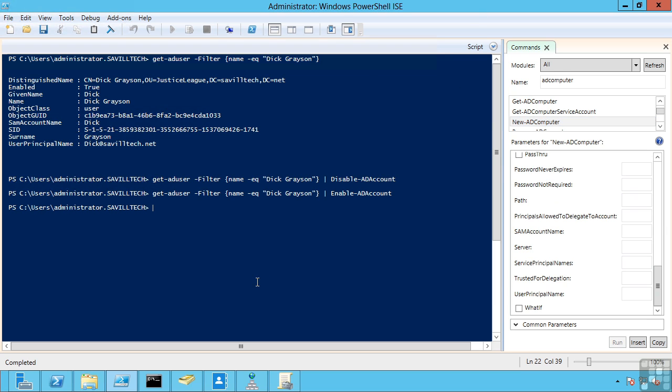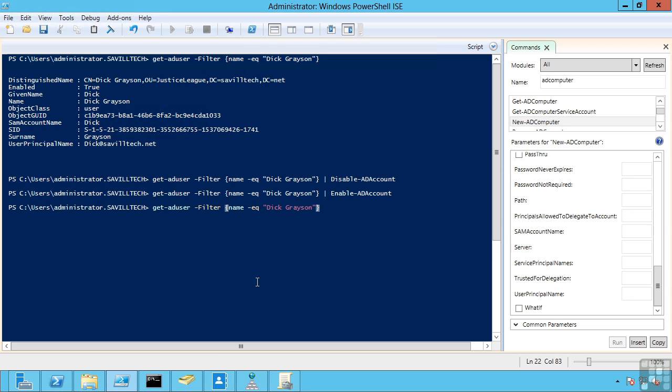What's really going to help you though is being able to operate on these many many user objects. And it's going to be this search. And it's not just get AD user. There's objects, there's computers, there's different options here. But you will search on the objects you need and then pass them to those various commands.